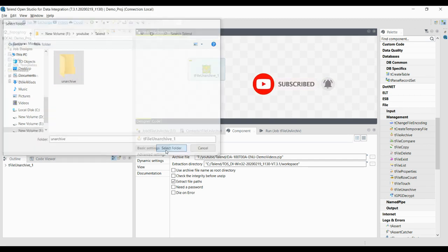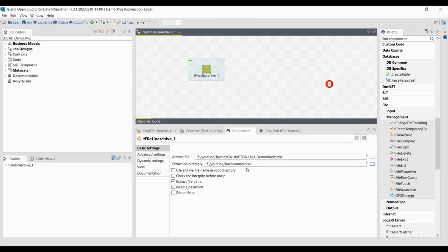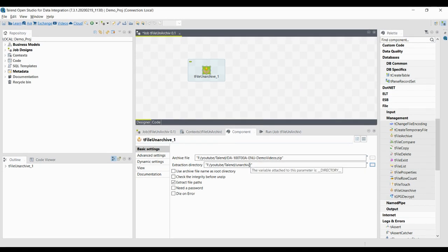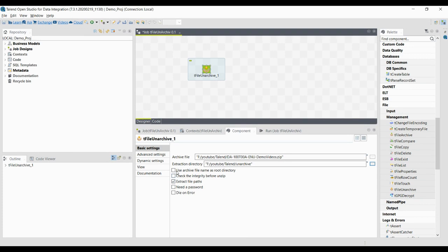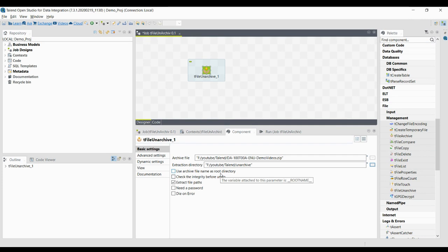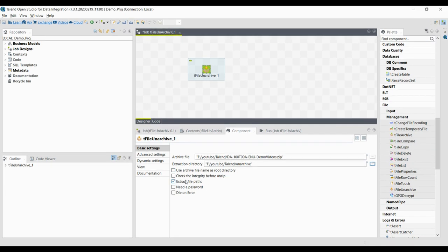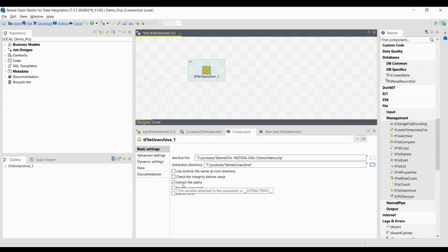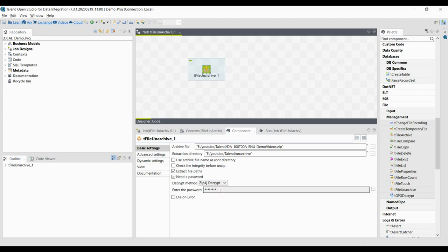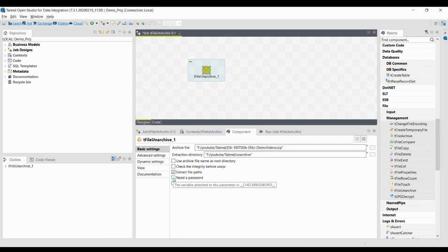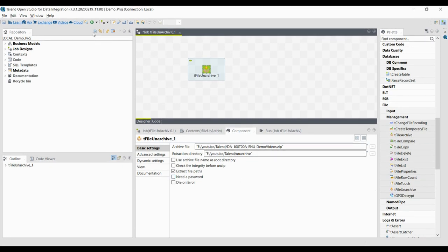Select the folder and the file path is now available. Other options include: Use Archive File Name as Root Directory — enable this to use the archive file name as a root directory. You can also check the integrity before unzipping, extract the file path, and if the archive requires a password, click 'Need Password' and provide one.